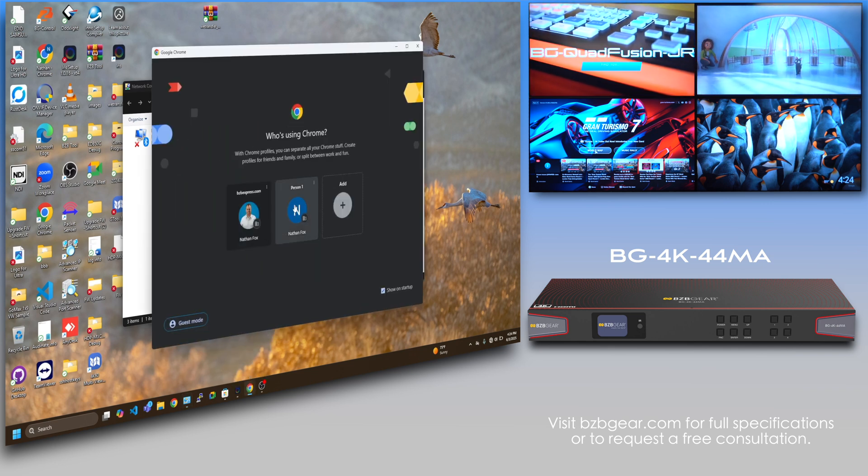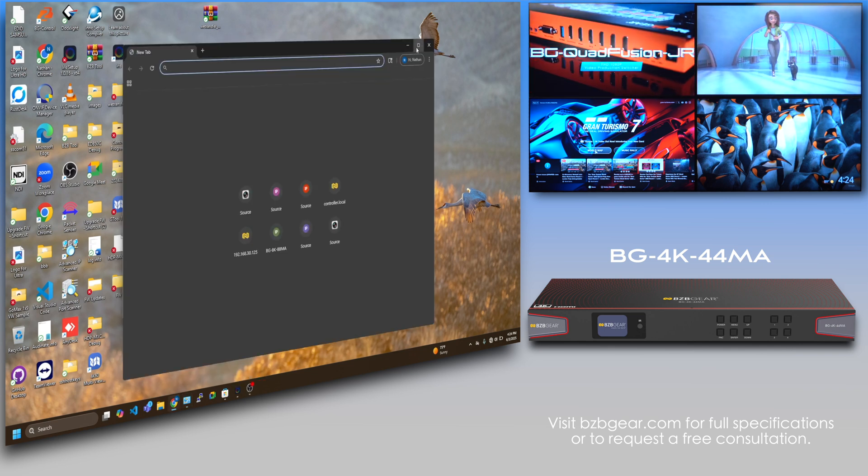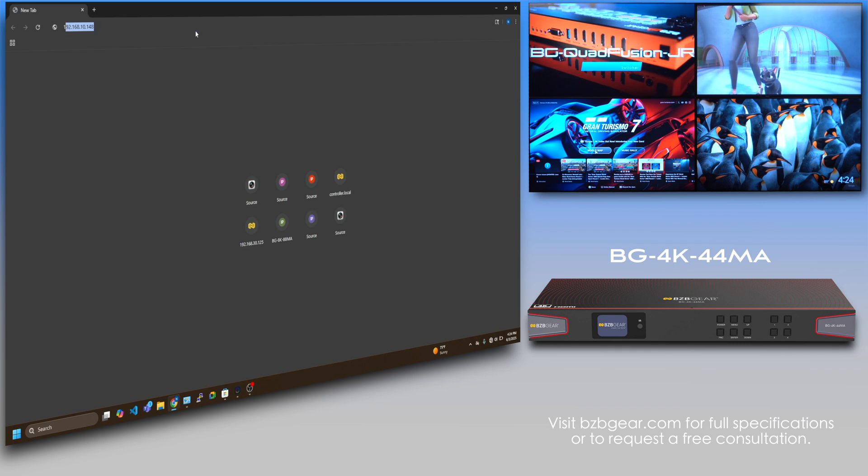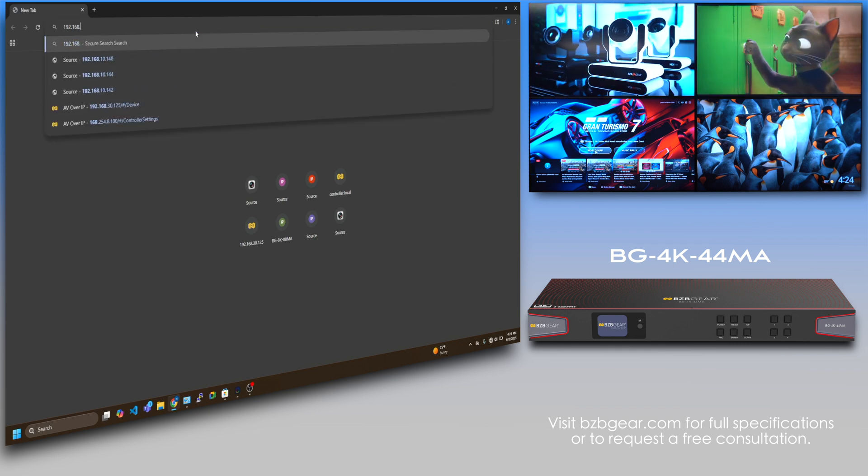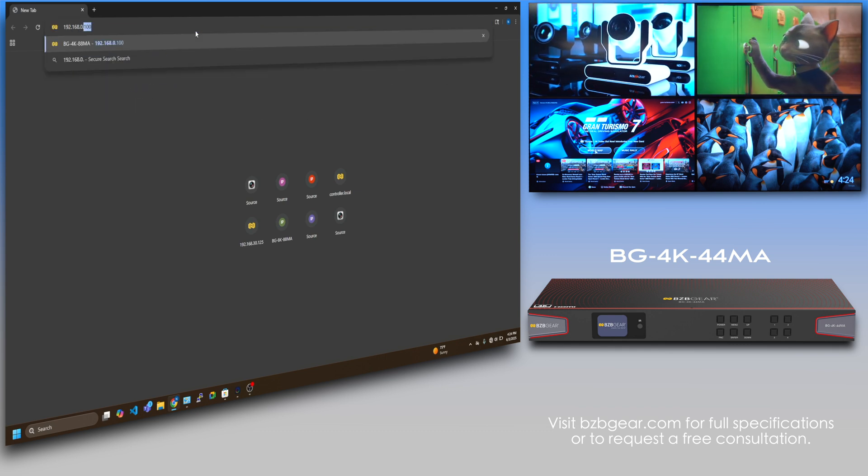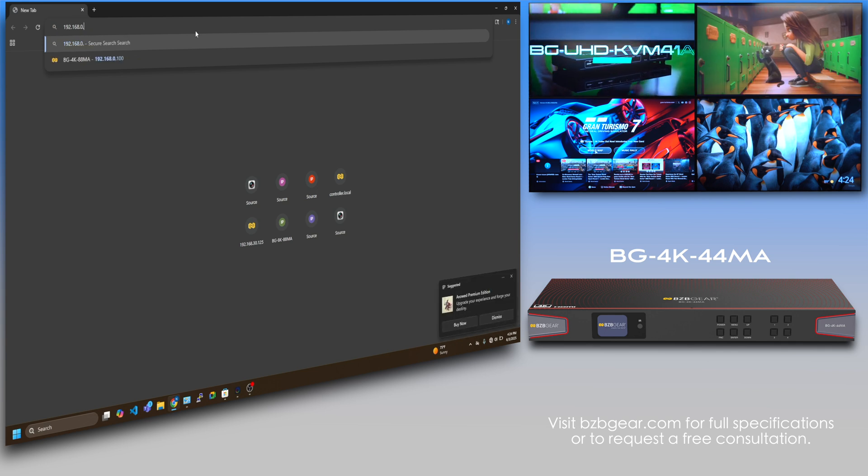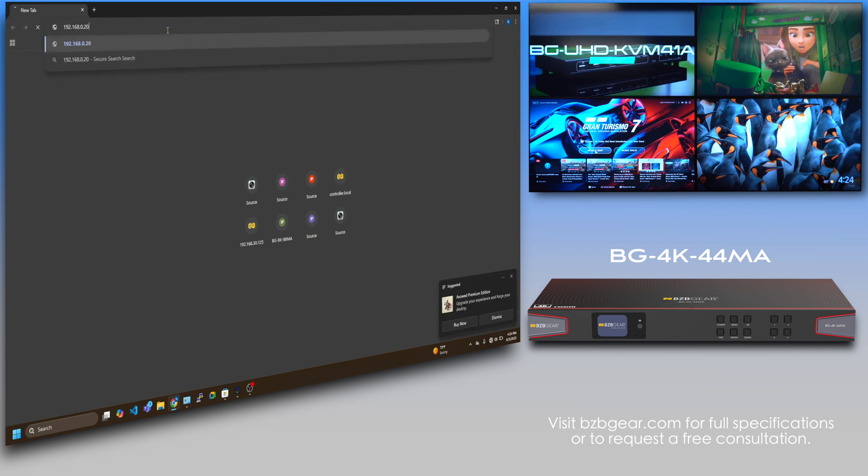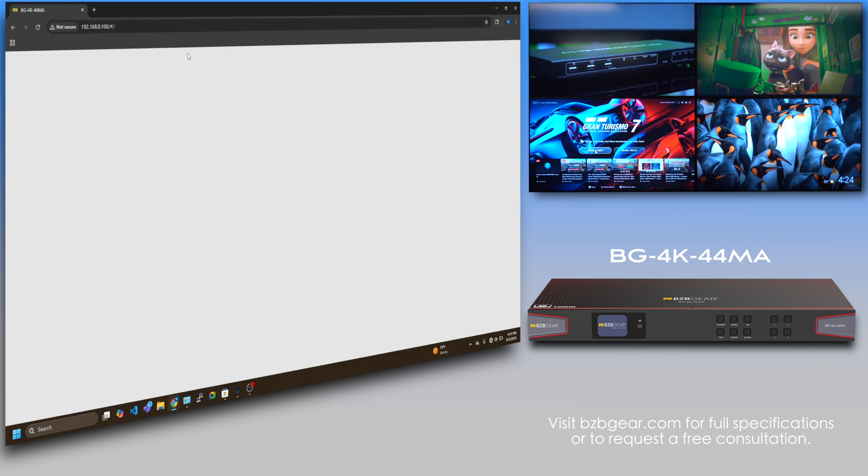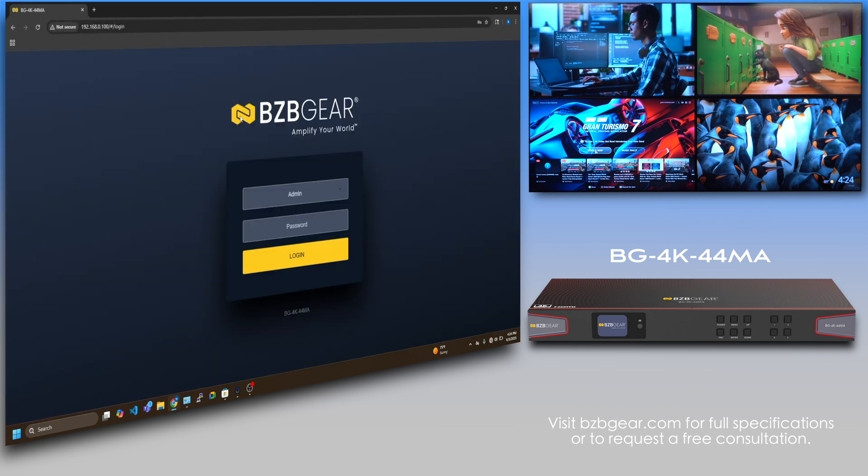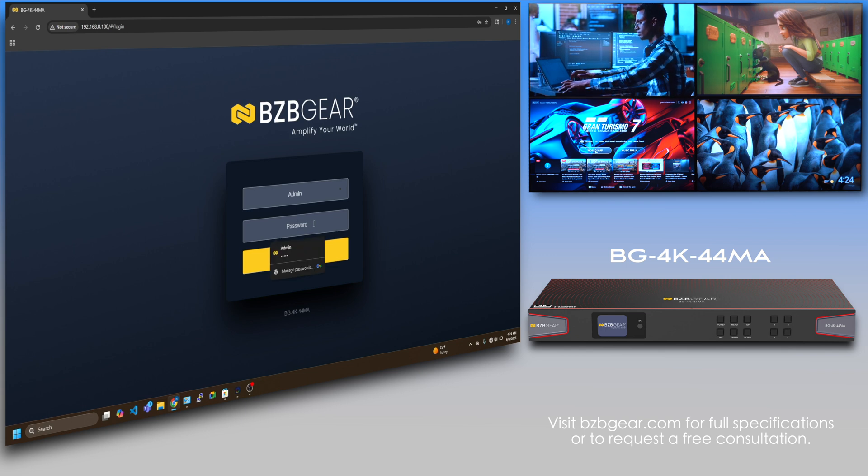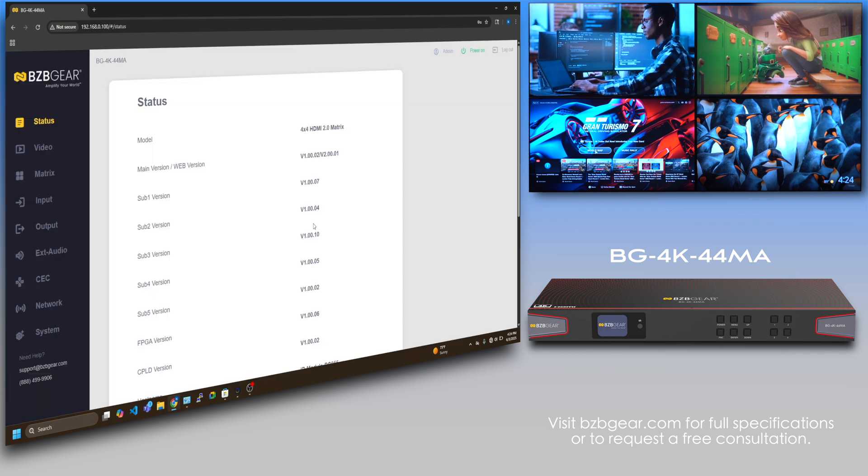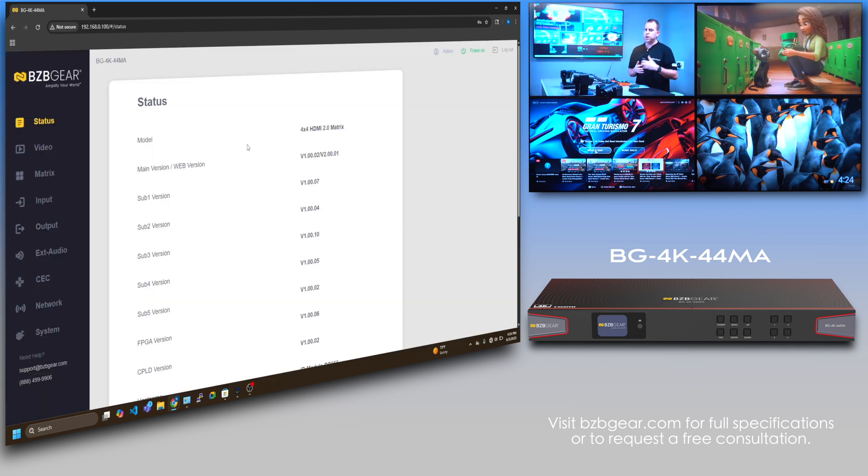Let's go ahead and log in here: 192.168.0.100. We got our fancy new logo, very excited to be talking about that and launching that.